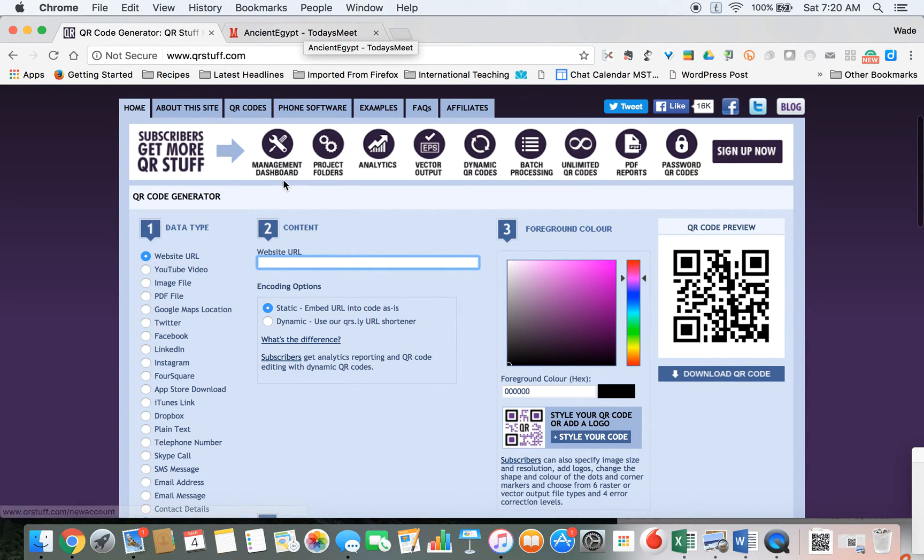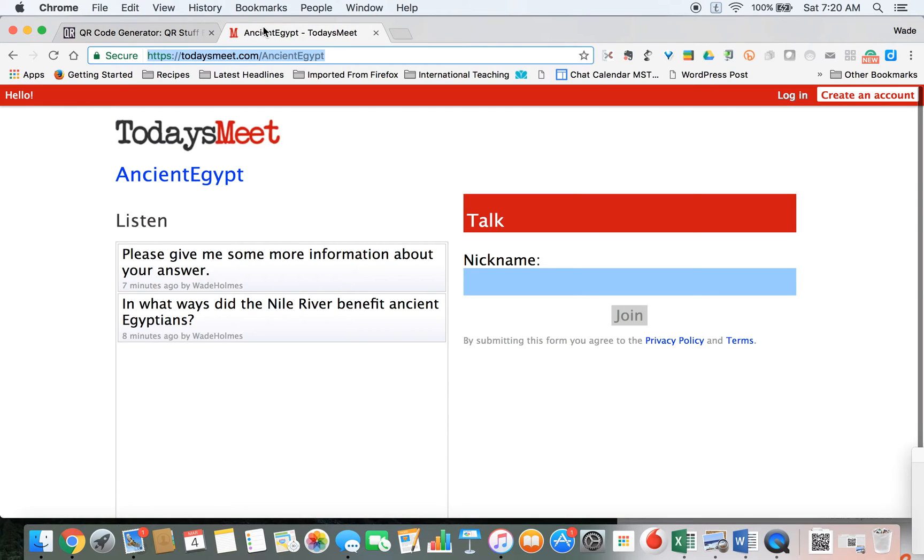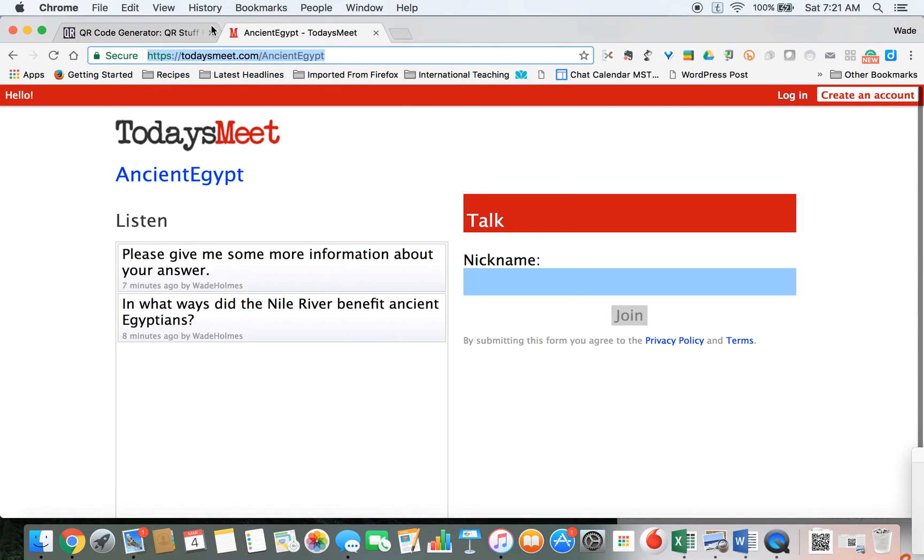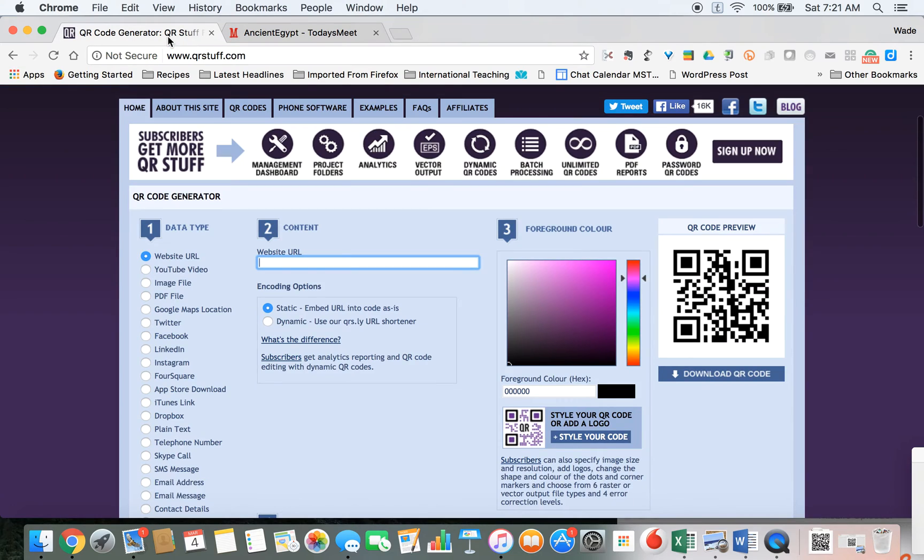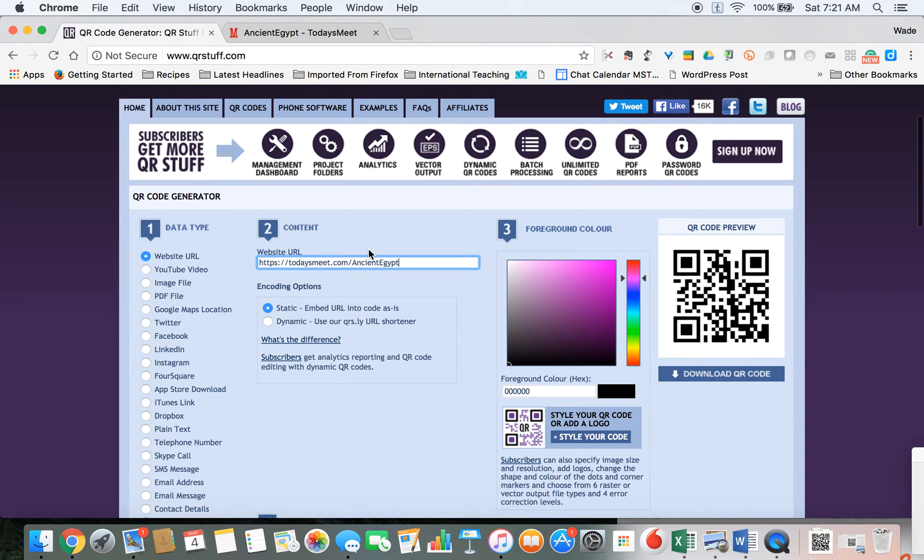Once I'm on my website, I need to also have the website that I want my kids to use. I'm going to copy this link, so this is all highlighted. I'm going to copy, go back to my QR code generator tab, and then click in this Website URL box and paste.